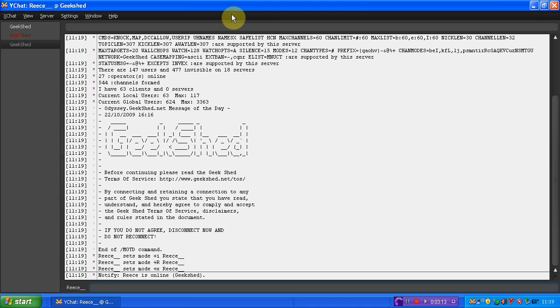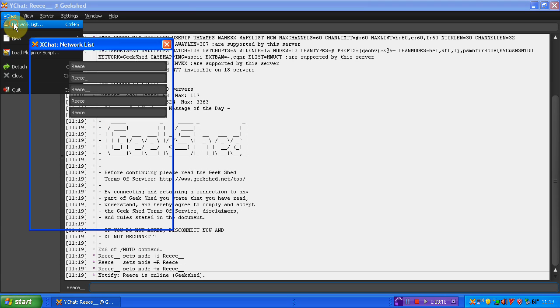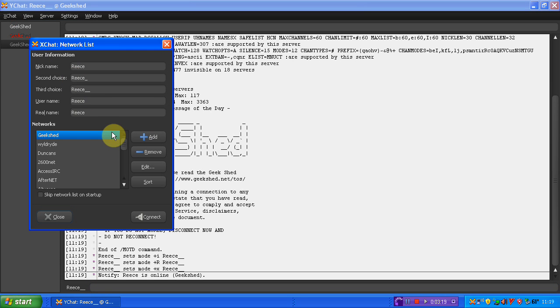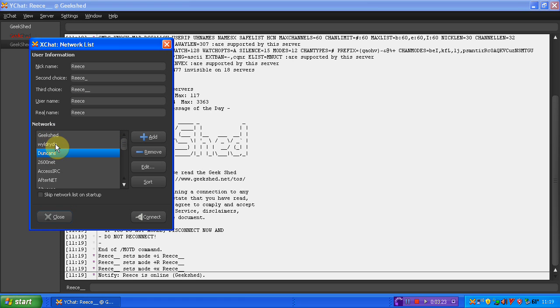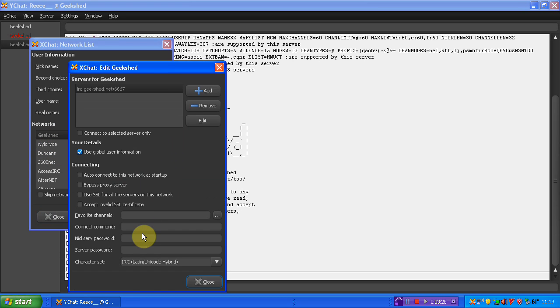So this is just a quick video by me, BulletBullets, on how to get into Dunksweb chatroom via XChat. Very simple. So all you need to now do on each of your ones that you've got for Geek Shed, Wild Ride, and whatever, is go into edit.